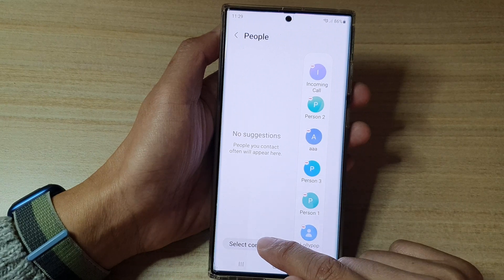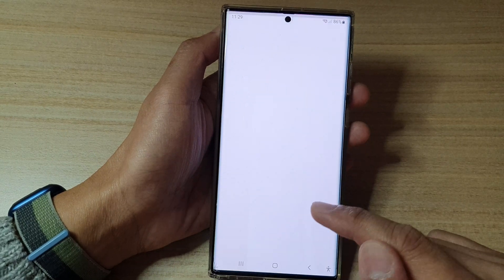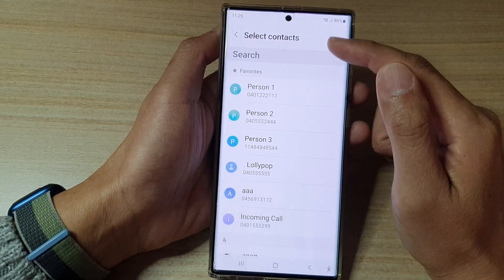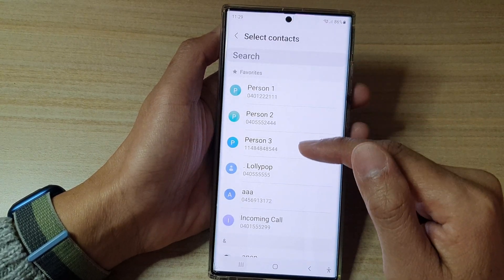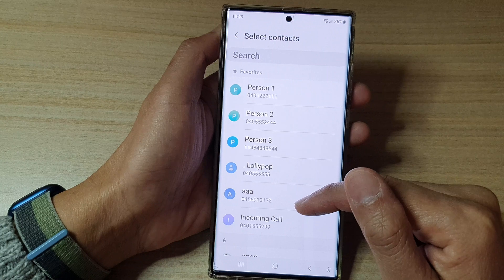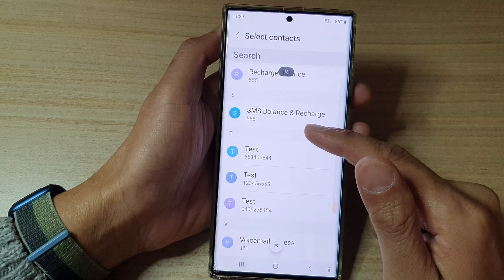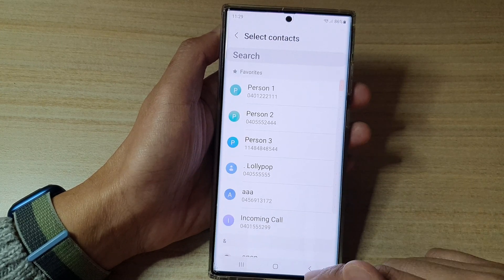You can also tap on Select Contacts in here. That will open up your Contacts app to show more contacts for you to select from.